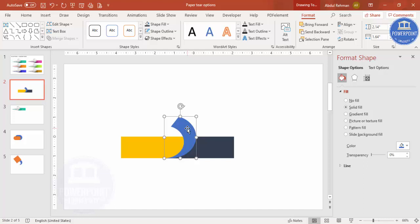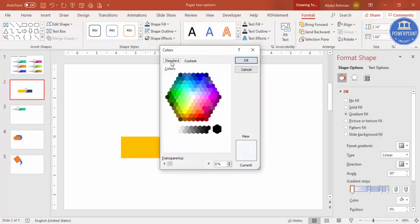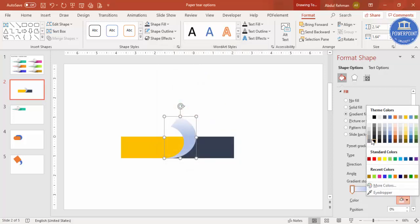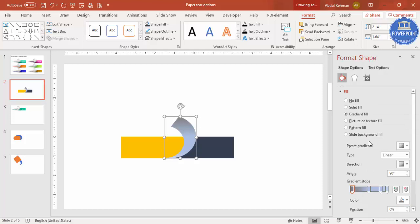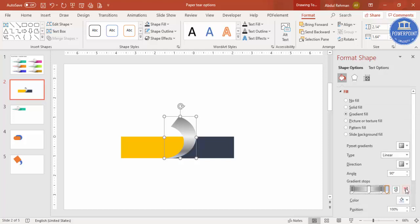Now select this and give it a gradient fill. Under Format > Shape Fill choose Gradient Fill — by default you have four stops. Select the first stop, go to Colors > More Colors and choose a gray color. Select the next stop and make it a lighter color, then make another stop a darker gray. Delete the extra stop so it looks like a natural shadow gradient.